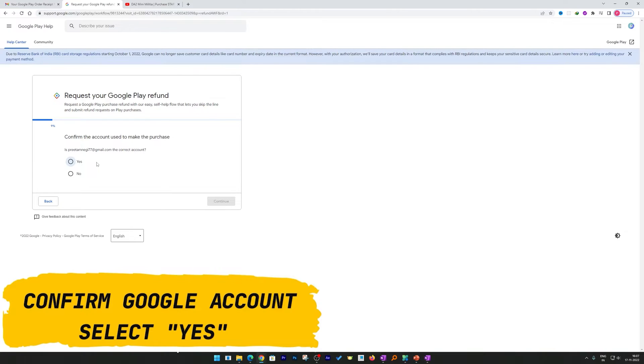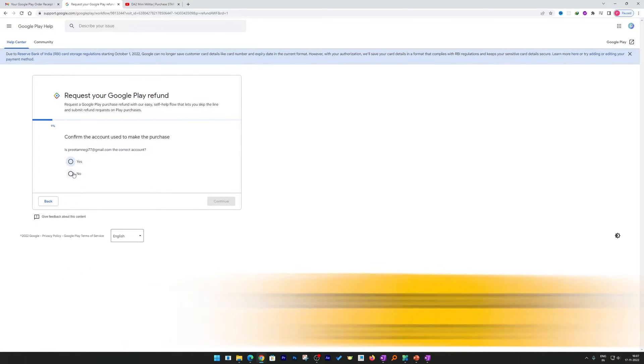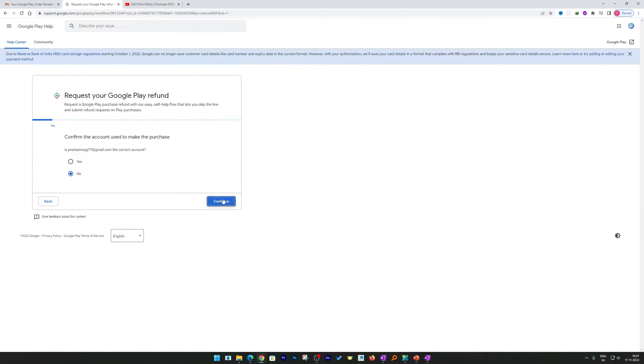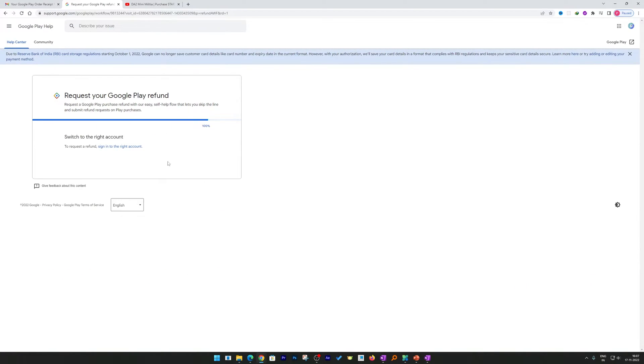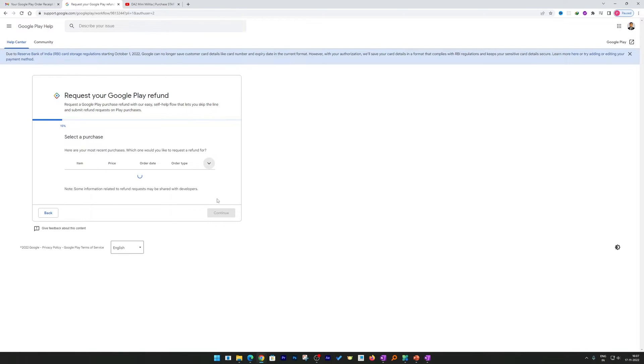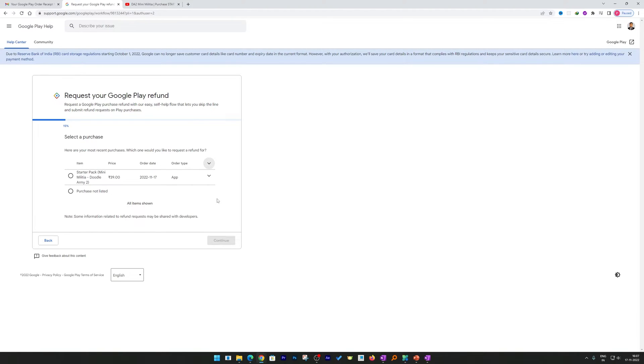And now here you can see your recent purchases being listed here. Now select the recent purchase and hit continue.